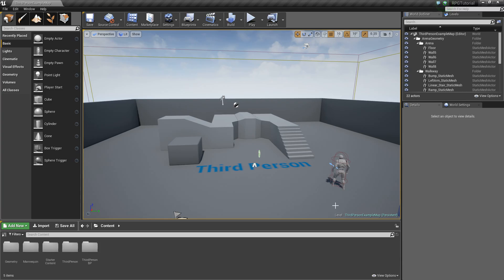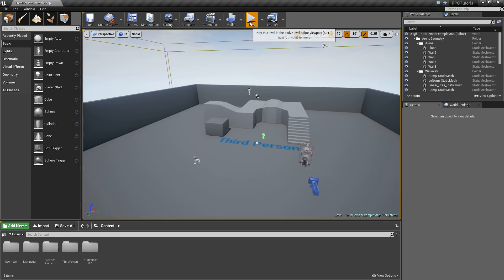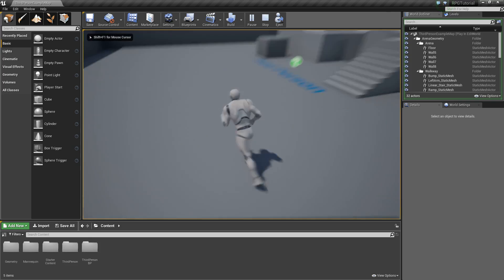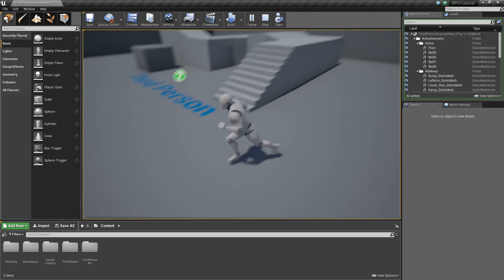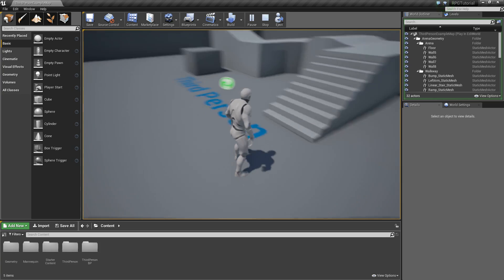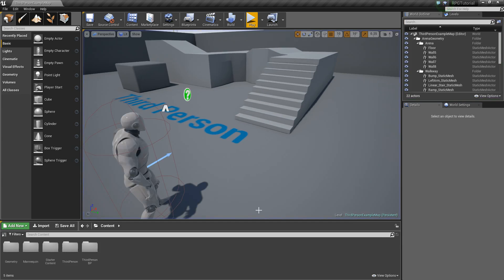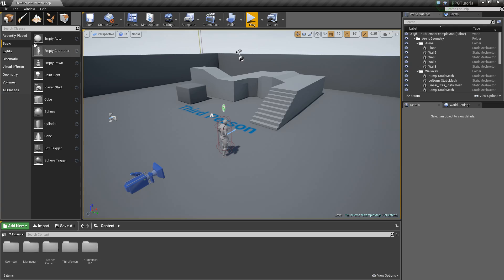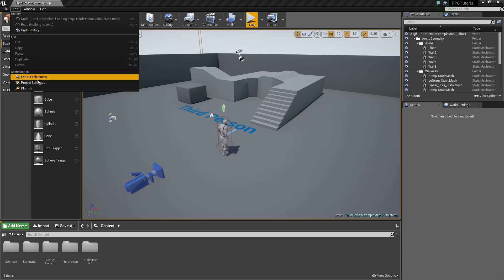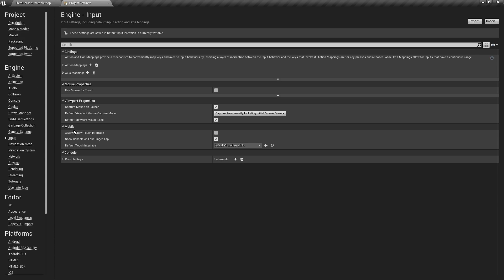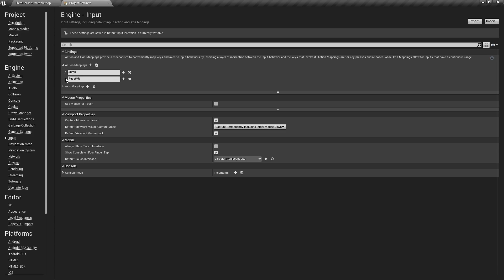Once it's loaded it should look something like this — just kind of an empty project. If you press play you should be able to run around and have some movement already, which is good, but we'll be adjusting a little bit of the movement stuff. The first thing we're gonna want to do is go to our project settings and change up some of the inputs. We'll go to Edit > Project Settings > Input.